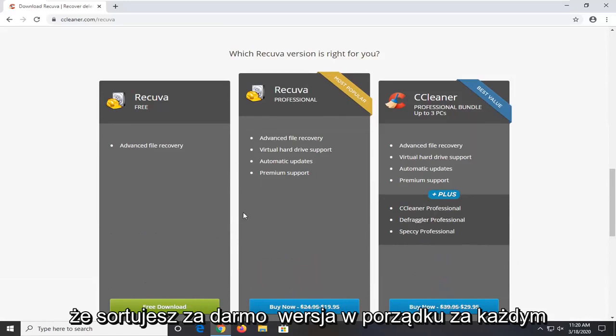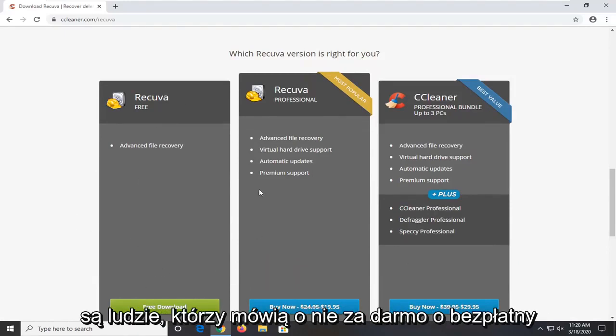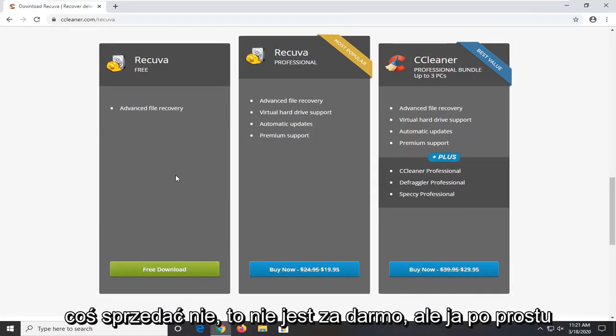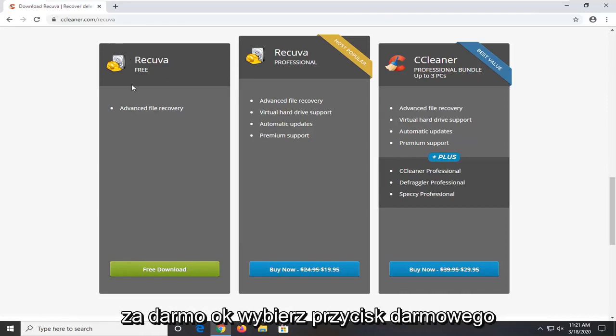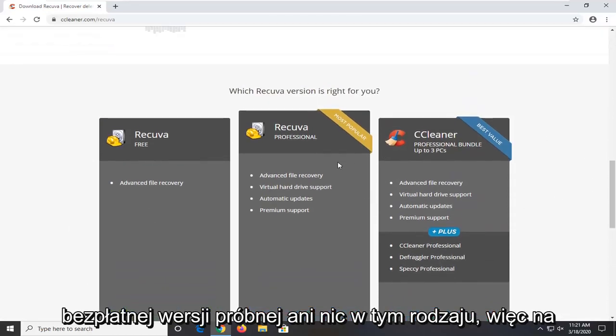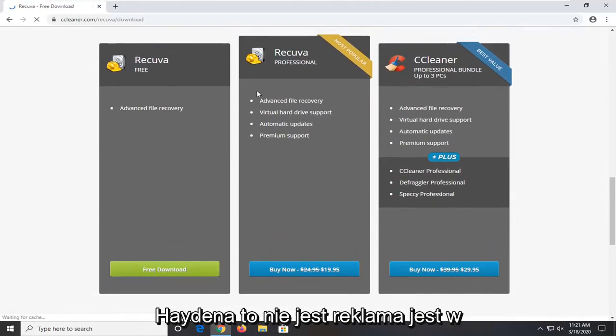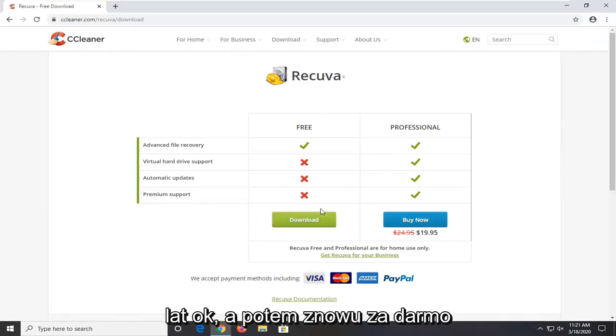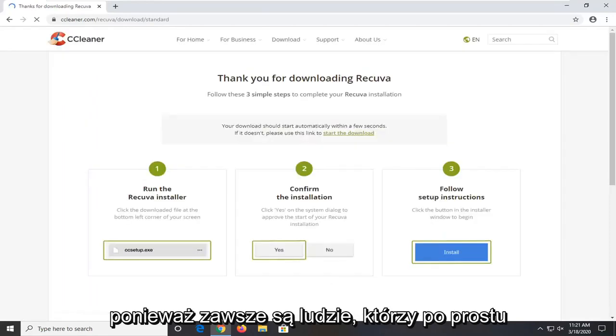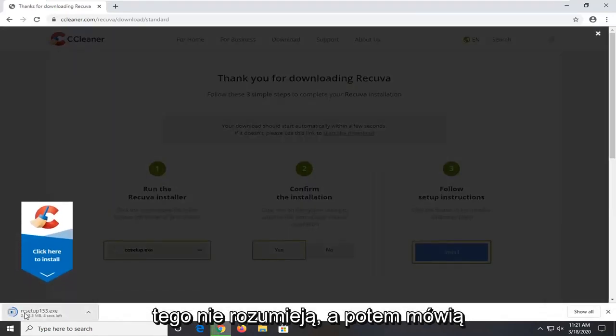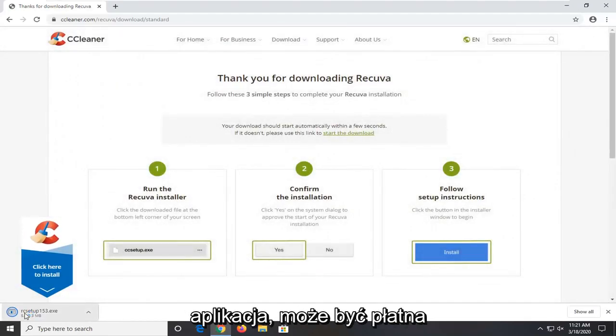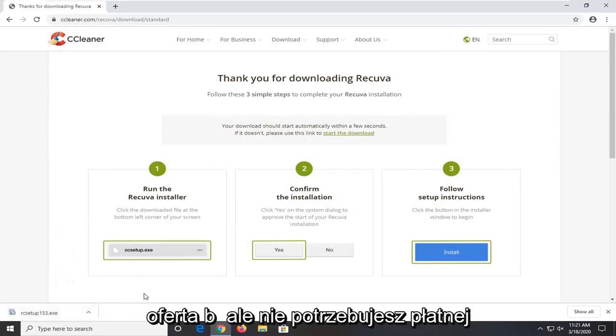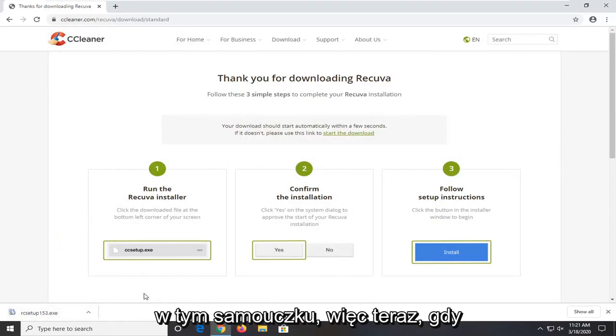So again make sure you select the free version. Every time I make one of these videos there are people that say oh not free, oh free trial, or you're trying to sell us something. There's always comments about that. Guys, free download. Select the free download button. Don't select any free trial or anything like that. Select the free download button on the page. It's not an advertisement. It's in this gray box. It's been like that for years. And then again free. Select the green download button for free. Because there's always people that just do not understand that. And then they say that I'm misleading them. Which is crazy. Because this is a free application. There might be a paid offering but you do not need the paid offering in order to do what we're doing in this tutorial.